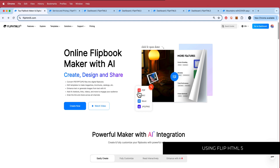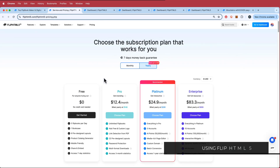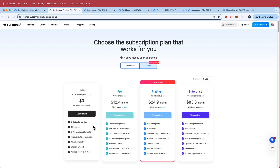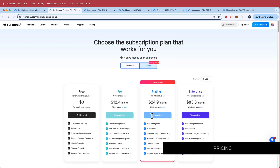This is the website that we'll be using, so you will need to make an account. Let's have a look at the pricing. There is a free version that allows you to create up to five flipbooks per day. If you need any of the pro features, I would highly recommend subscribing to those. Once you have made an account, let's jump into the dashboard.